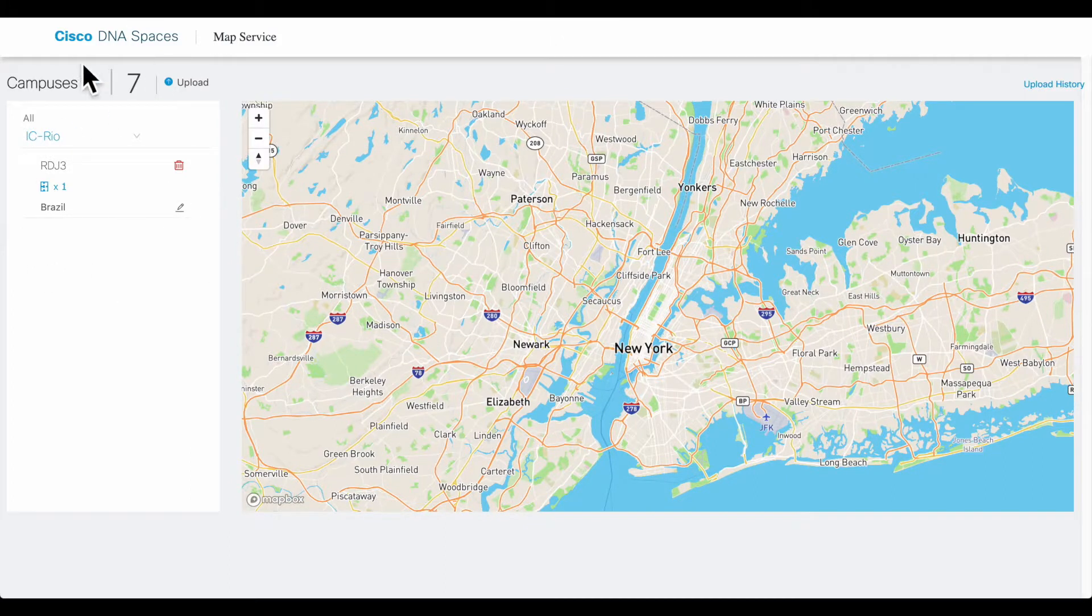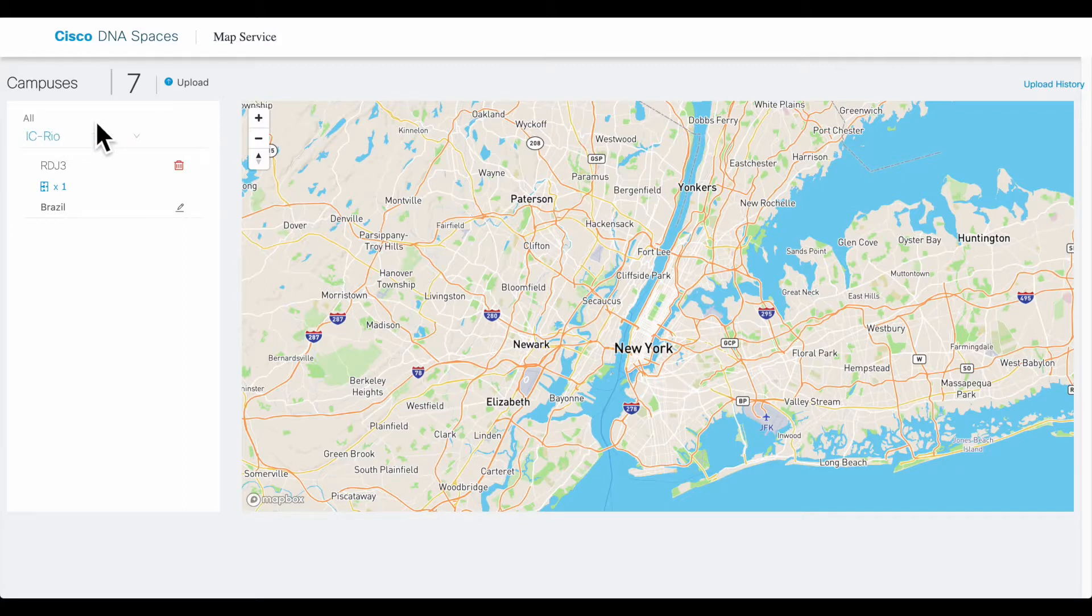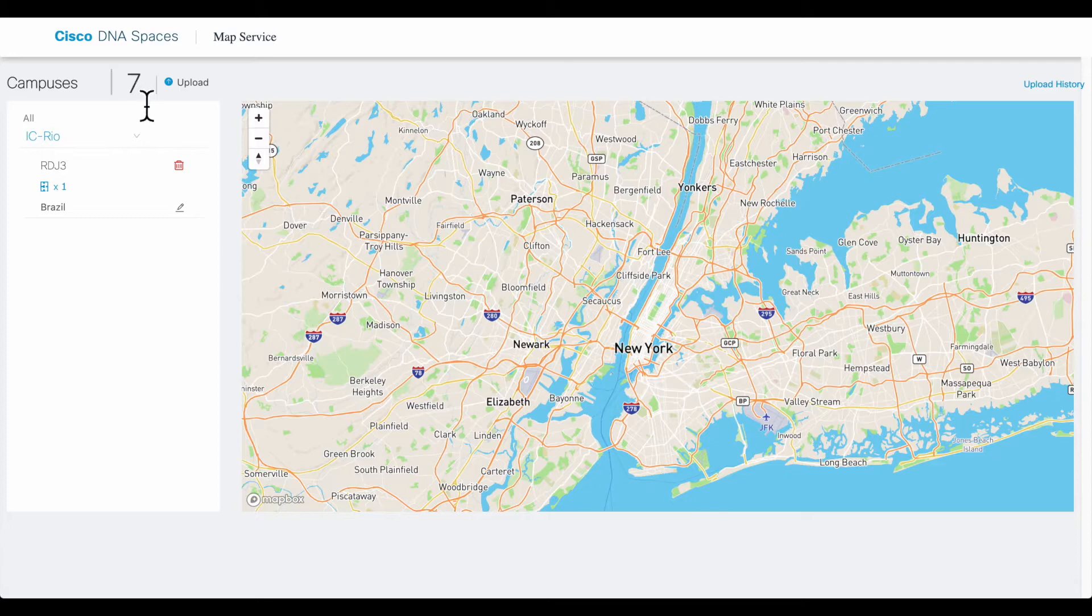Those are the steps required to import a map into the DNA Spaces Map Service as required for detect and locate functionality.